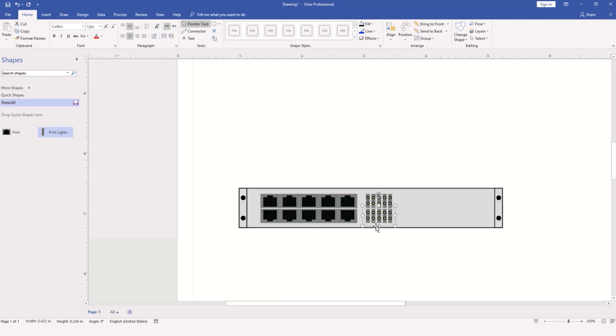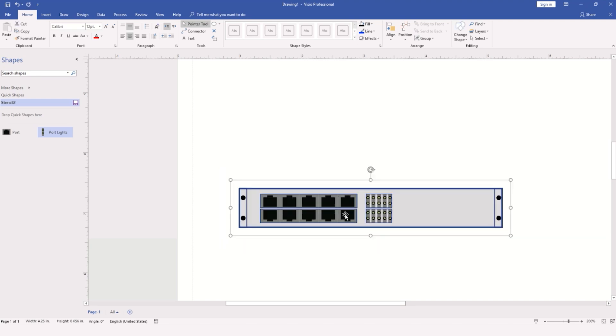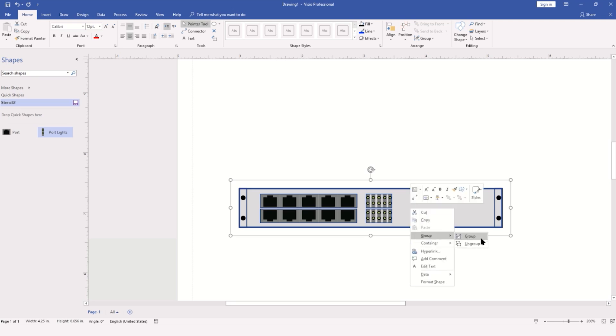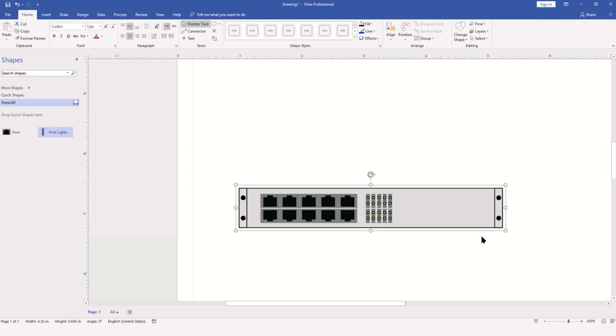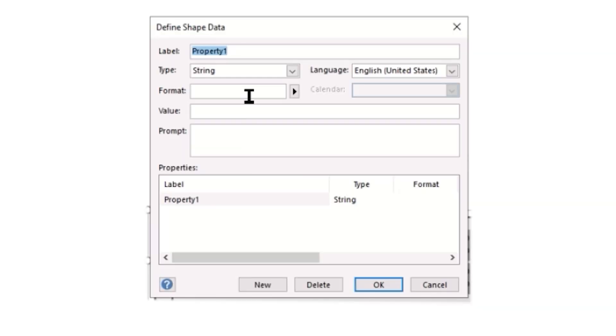I'm going to zoom out so we can see the whole switch and select the entire group of objects. We'll group them so they act as a single unit. Here we want to think about more of the shape data related to this object. Right-clicking, I'll go to Data, Define Shape Data, and start with Manufacturer.